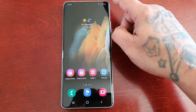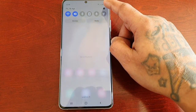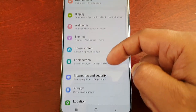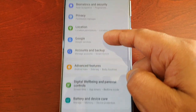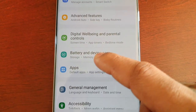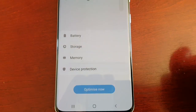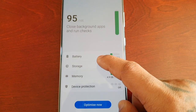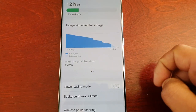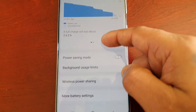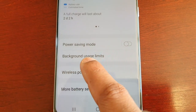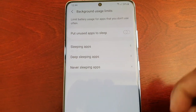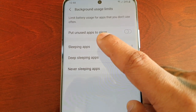To put applications to sleep, pull down the notifications, go into Settings, and scroll down to where it says Battery and Device Care. Select it, then select Battery, and scroll down to where it says Background Usage Limits and select it.